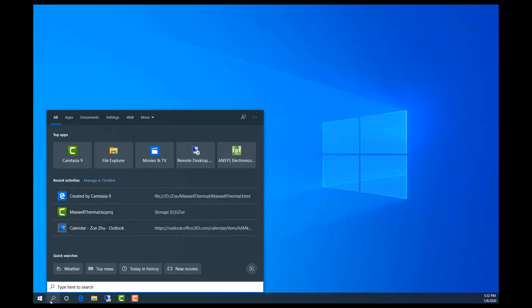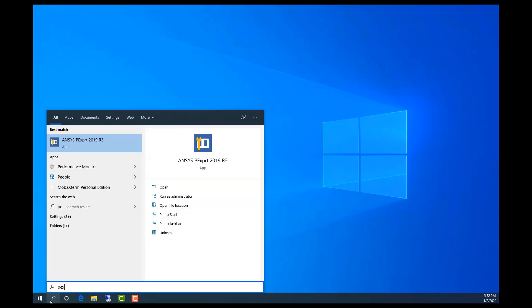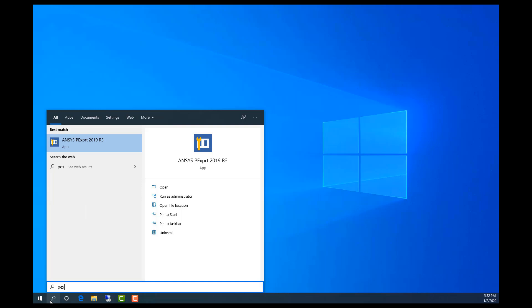So first we start PEXpert. PEXpert has its own GUIs. It is now inside the ANSYS electronics desktop platform.